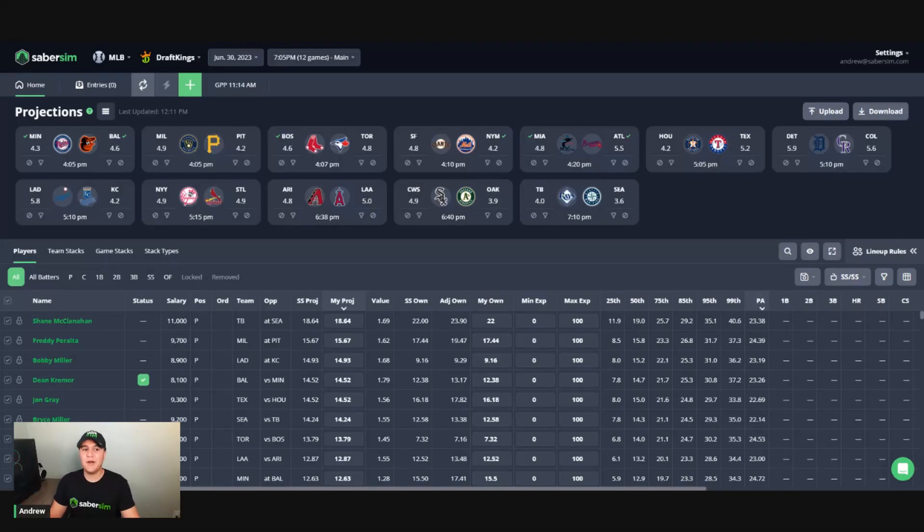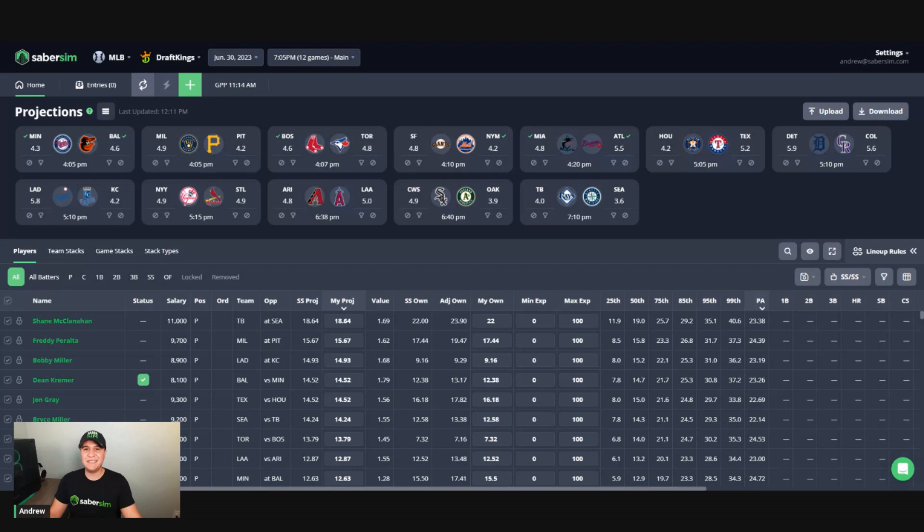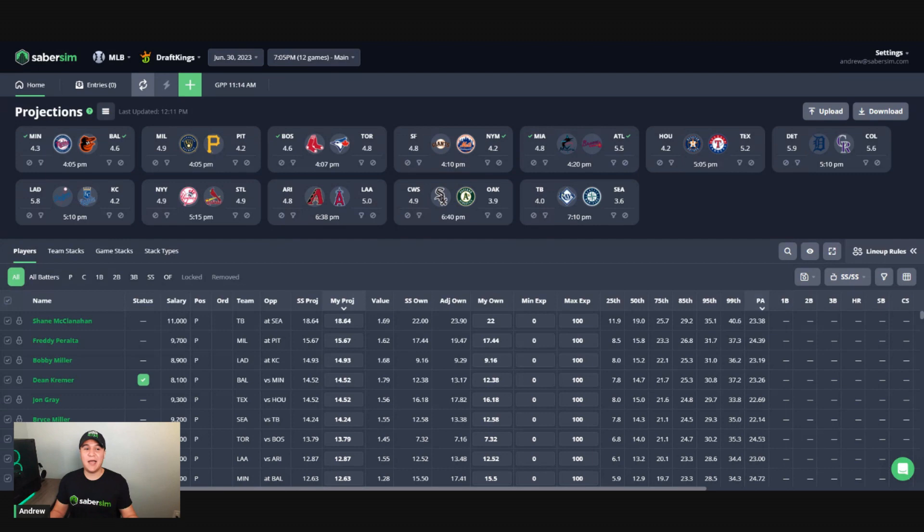If you want to know how to work your core plays into your lineups using Sabersim, I'm going to break that down for you in this video. My name is Andrew. I'm one of the coaches over here at Sabersim.